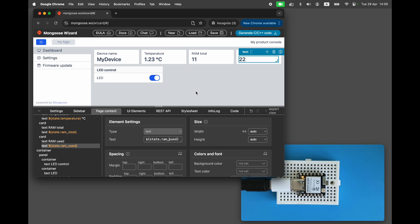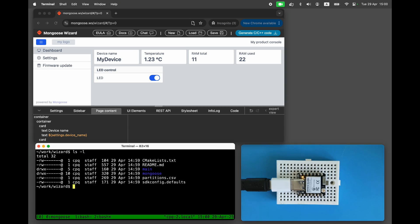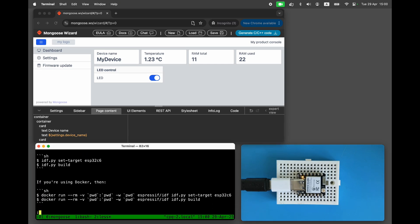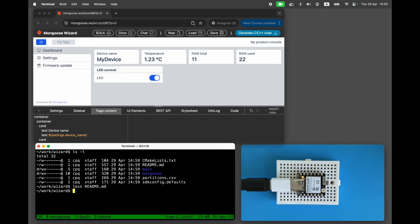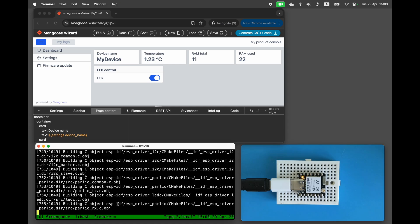Now the dashboard design is complete. Click on the Generate button. The Mongoose wizard creates the ESP32 project code in the output directory. Go to that directory and open the readme file to see the build instructions. We're going to use Docker to build the firmware — it'll take a little while to build.